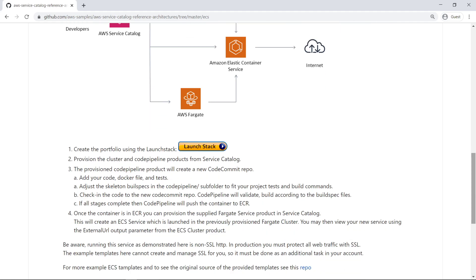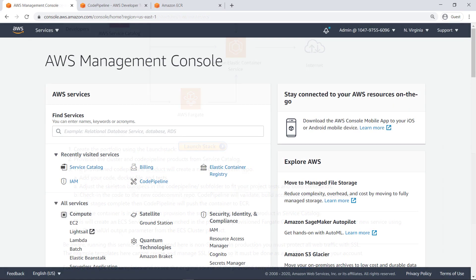To install the reference architecture in your account, click Launch Stack. A wizard will guide you through some setup steps. For demonstration purposes, we have already launched the stack and set it up in our AWS account. Let's take a look.